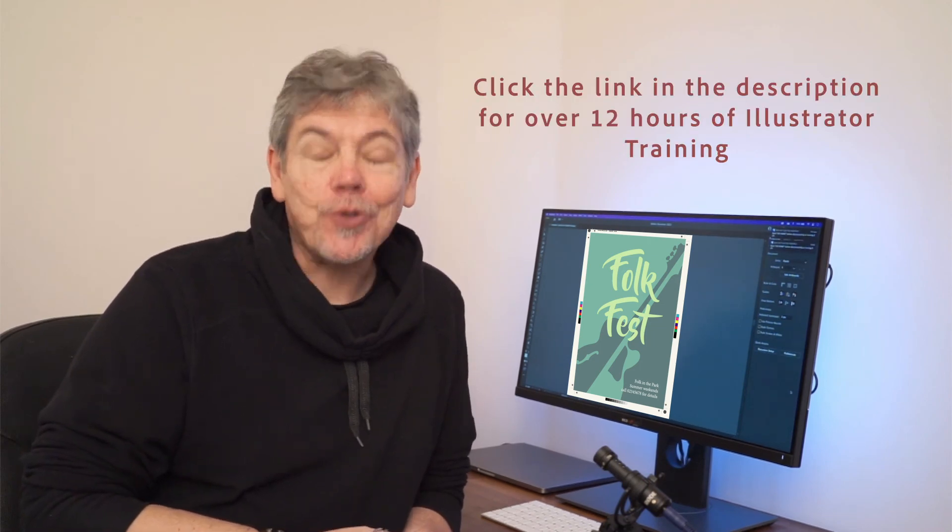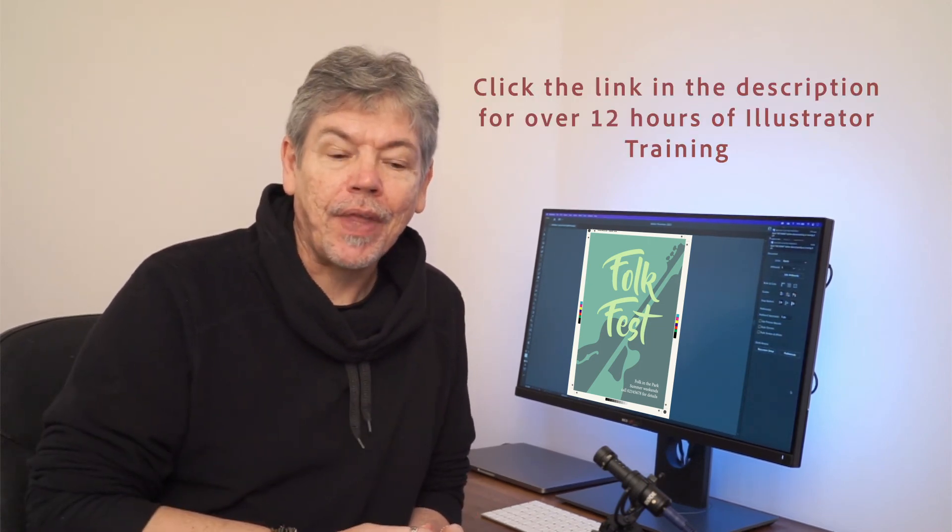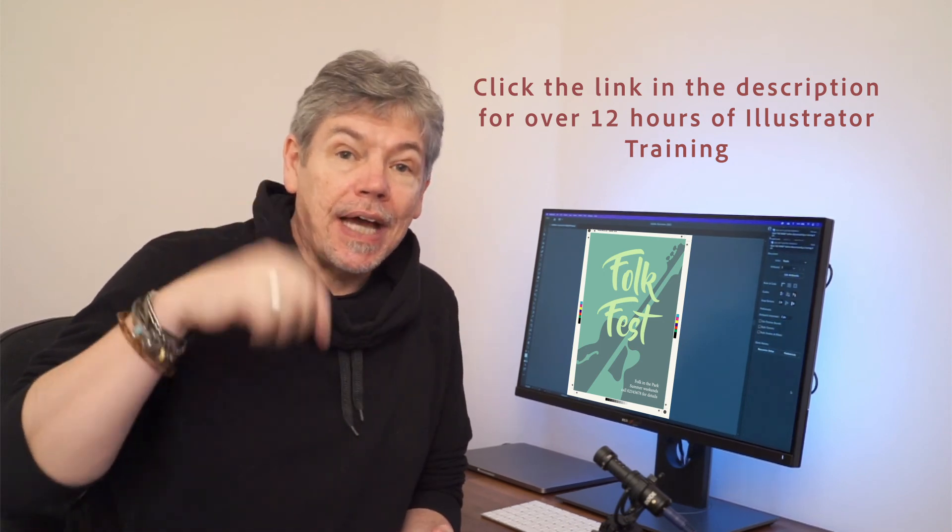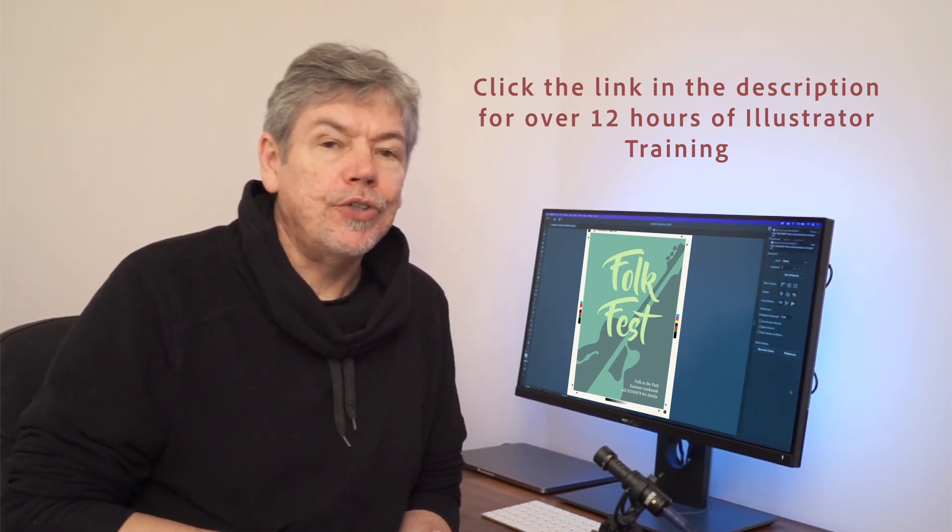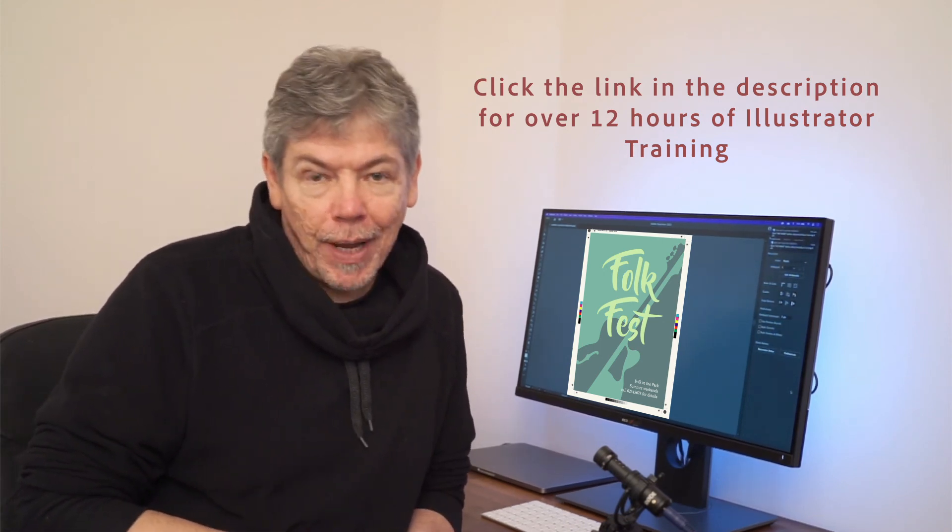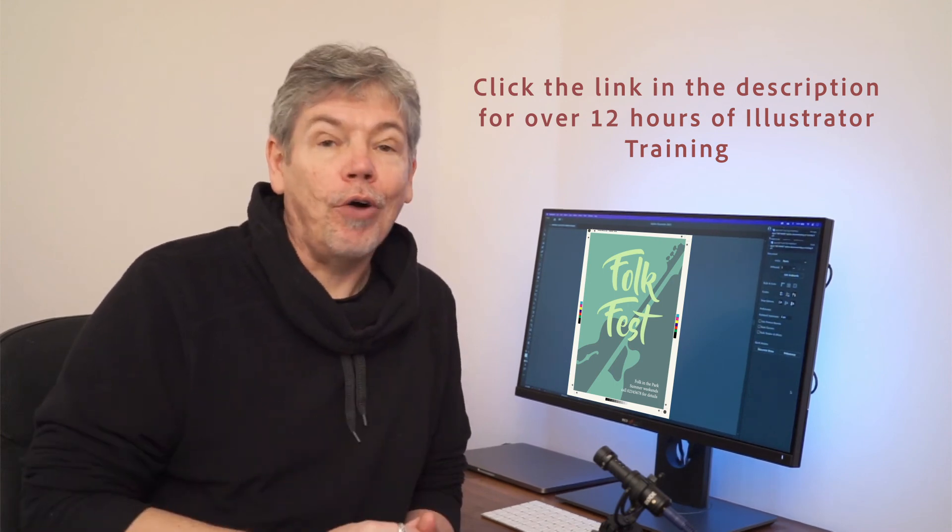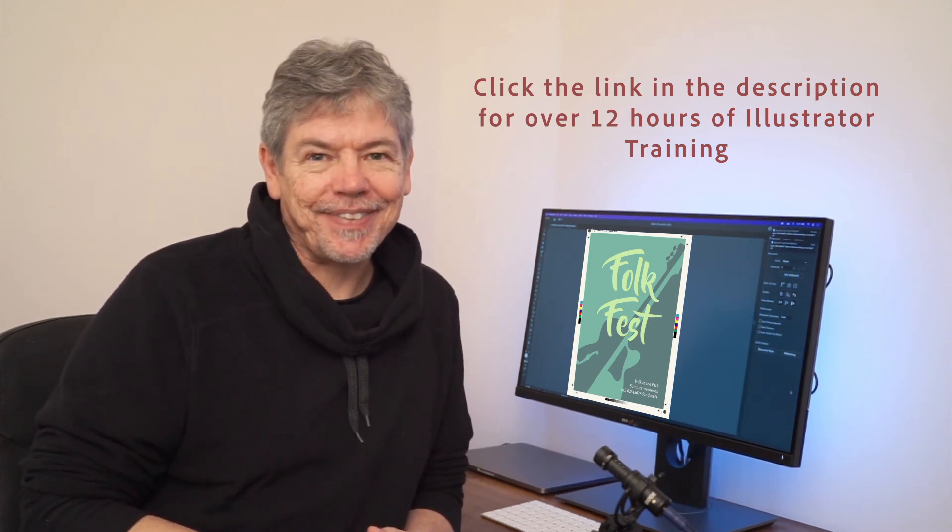I hope you enjoyed the project. Remember, there are tons more in our Udemy course with a lot of training as well, over 12 hours. And the link is down in the description. Don't forget to subscribe to get lots more of this sort of training from us.